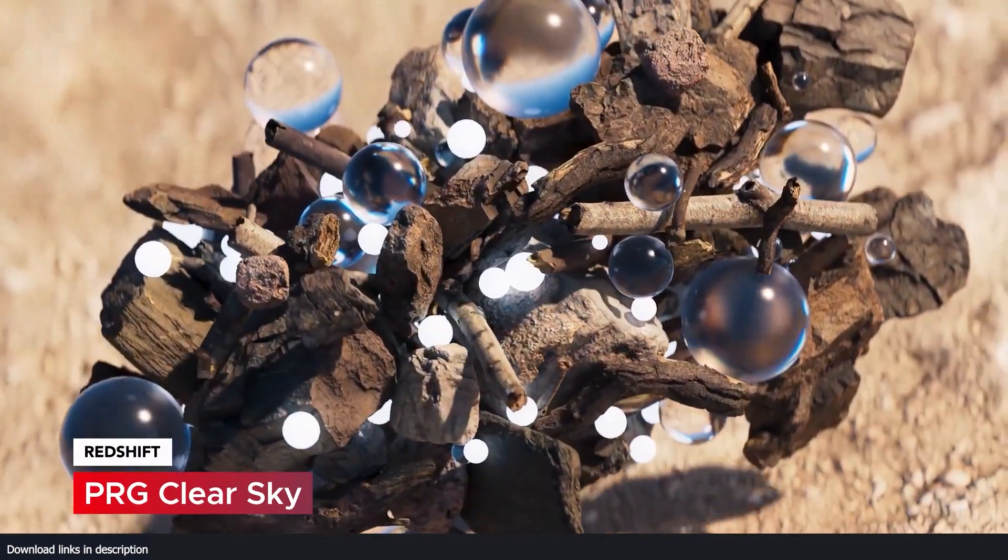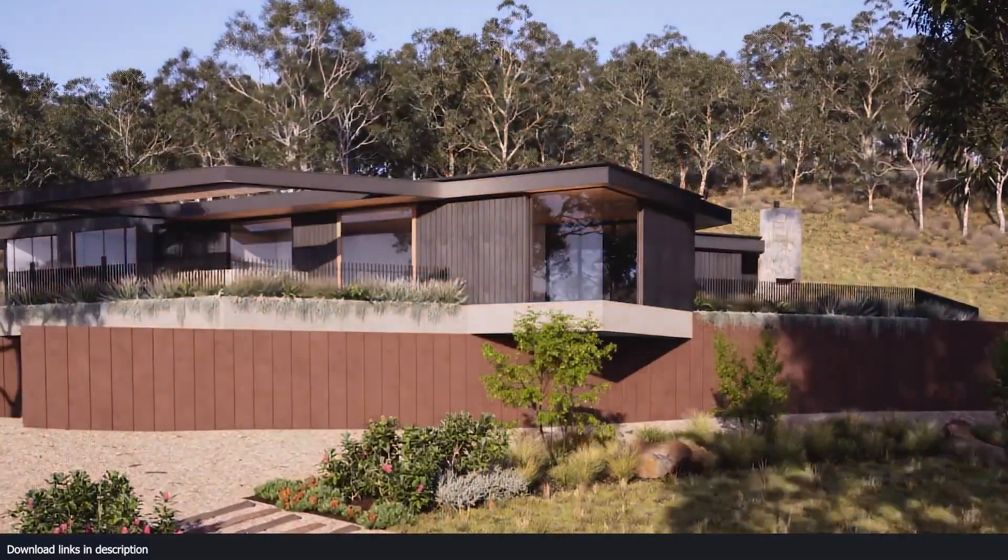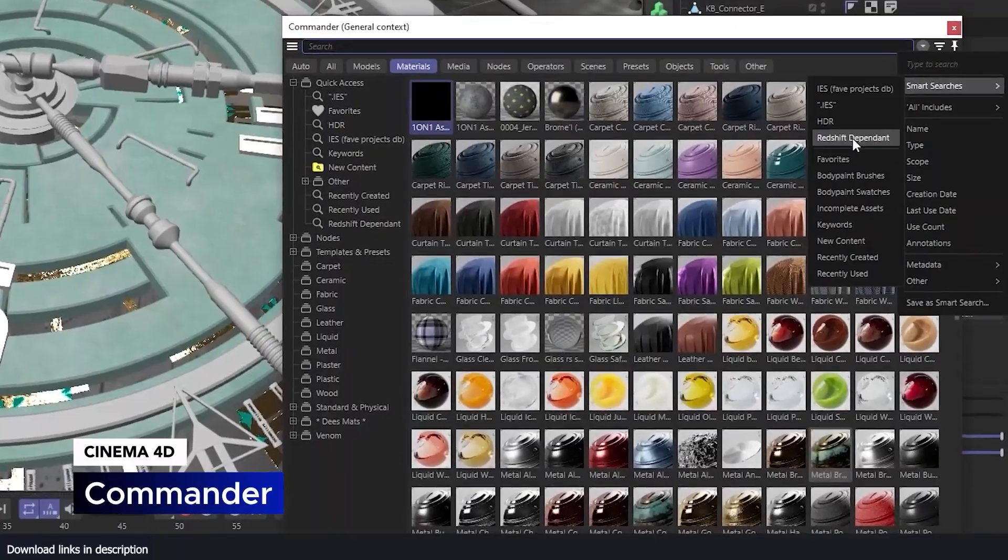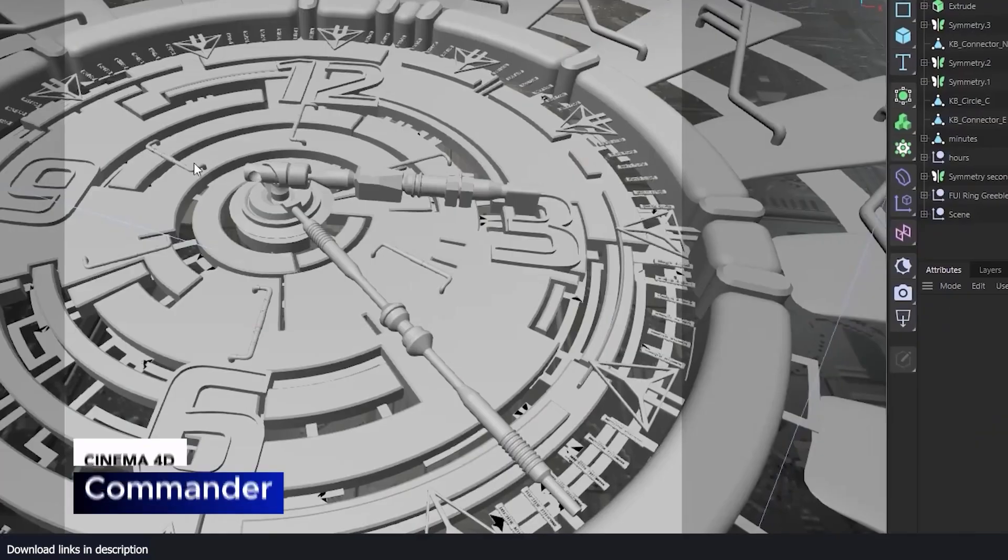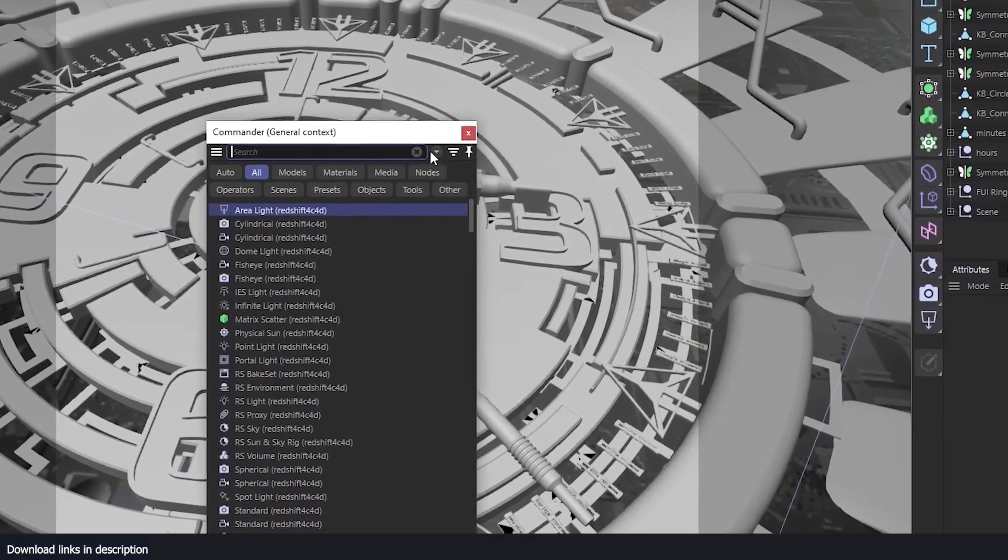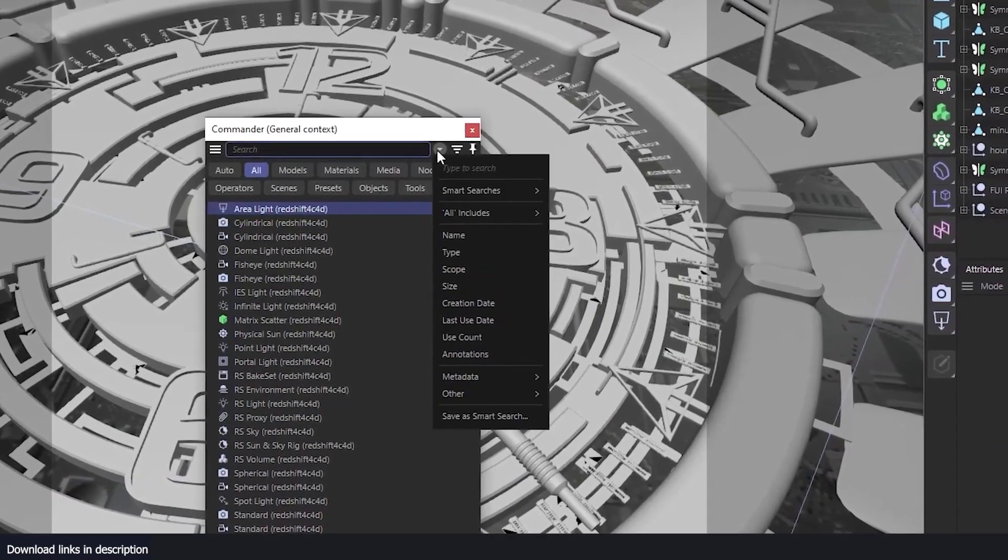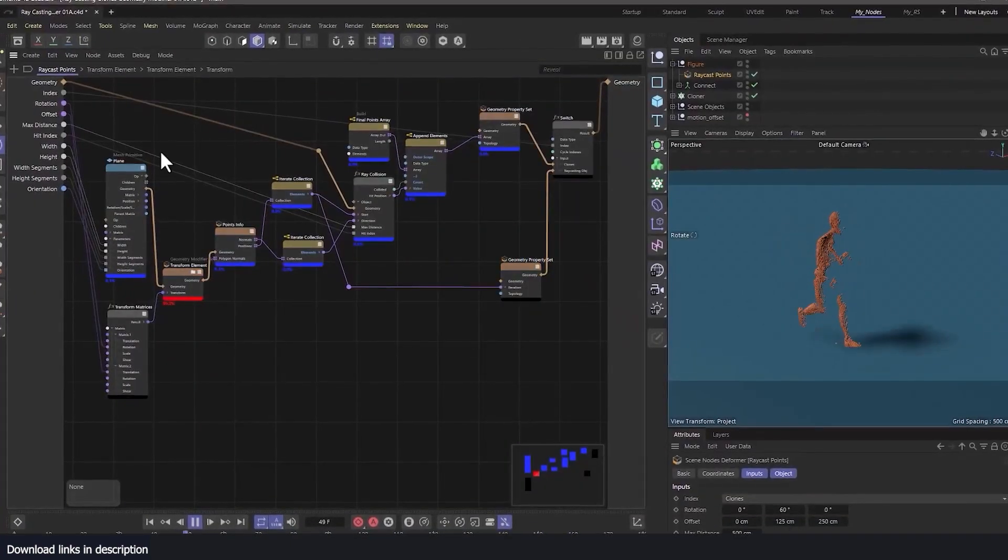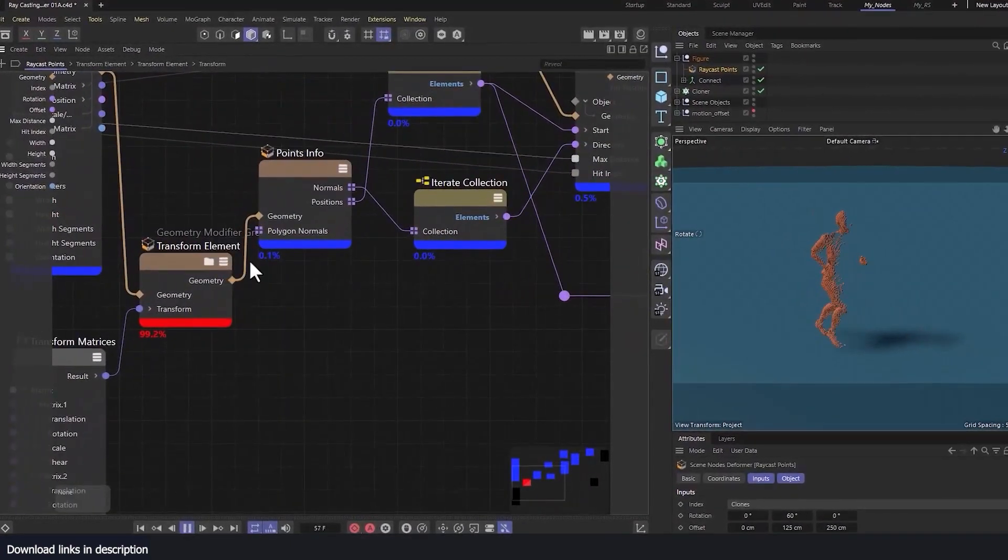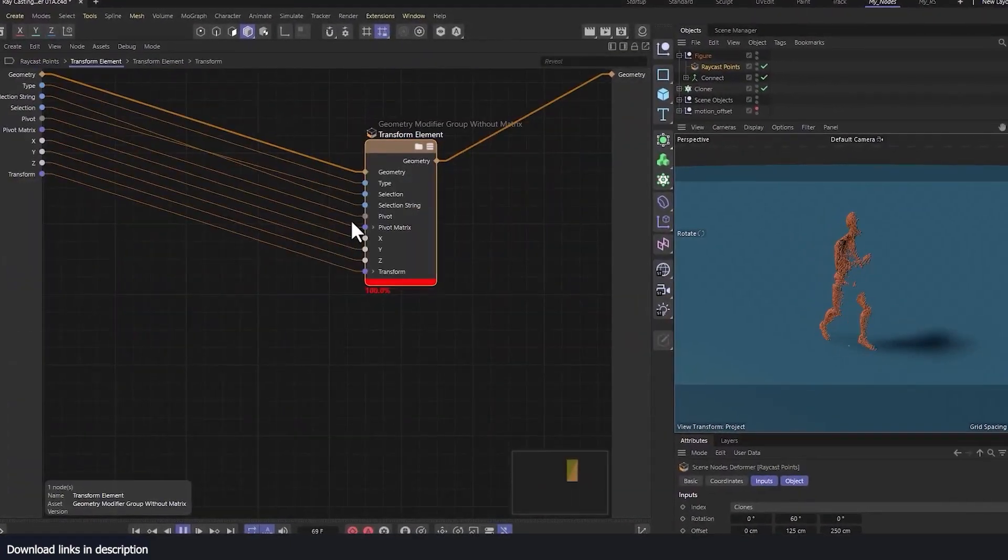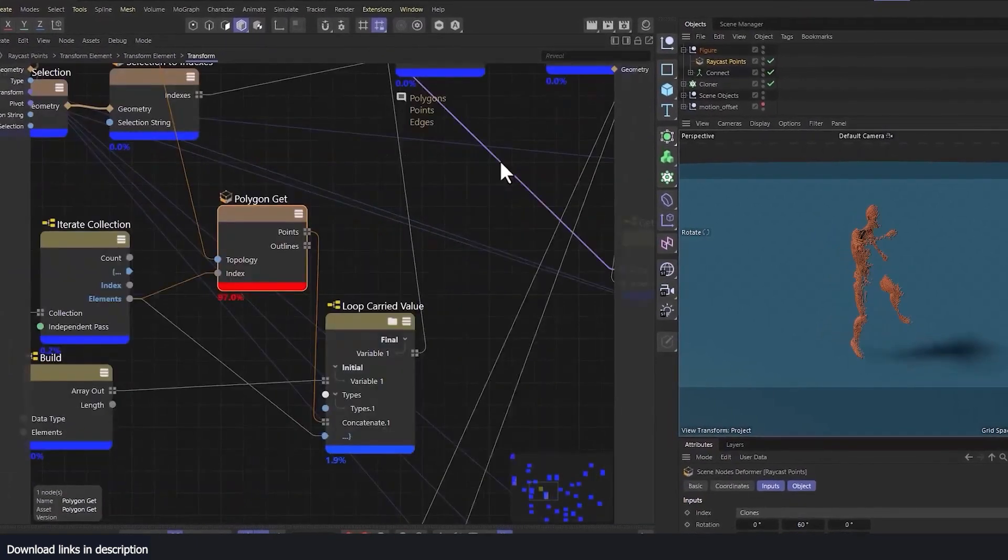We also saw additional improvements to modeling like the new symmetry objects that lets you do procedural linear and radial symmetry. Improvements to the node editor include an improved UI readability and usability when working with thin nodes and Redshift materials.